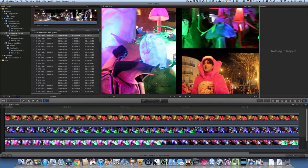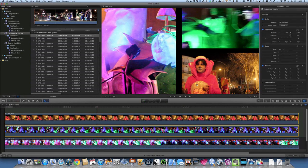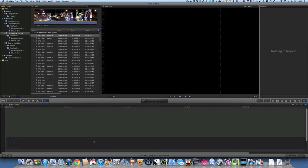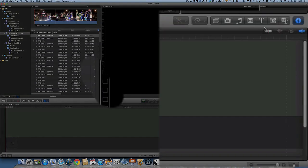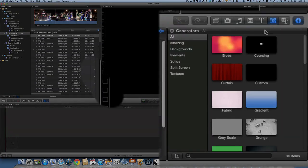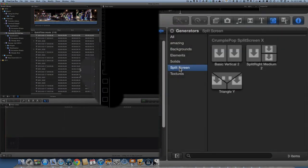And there is another way that you could do this. What we're going to do now is we're going to select these three things here and delete them. And the other way to do this is to go to the generator tab over here and go to split screen.